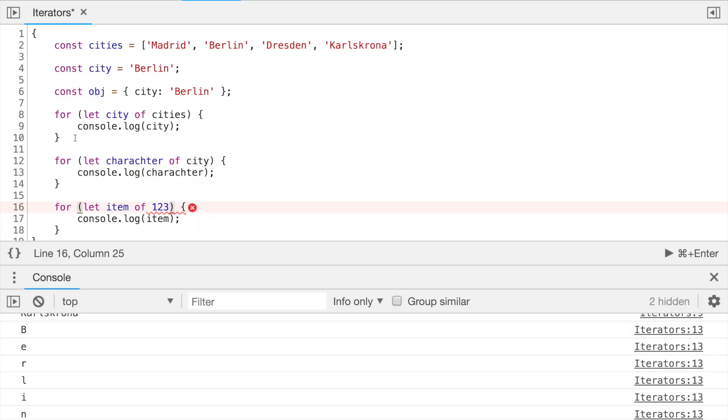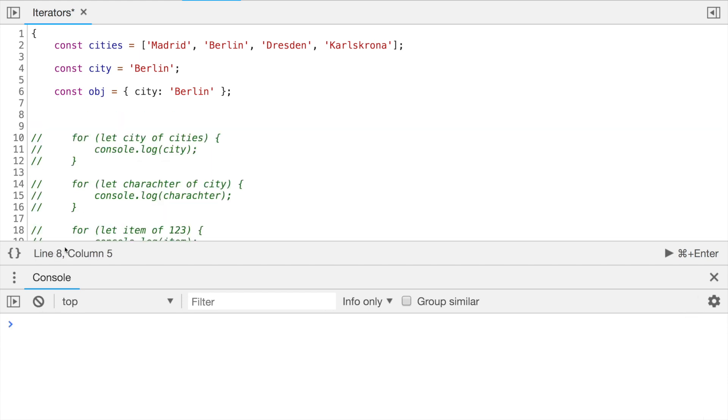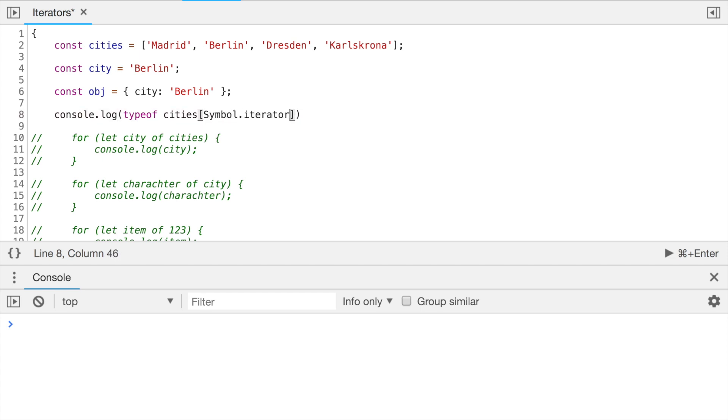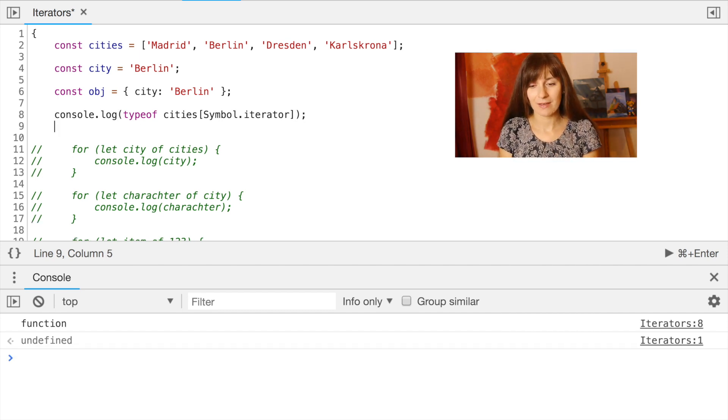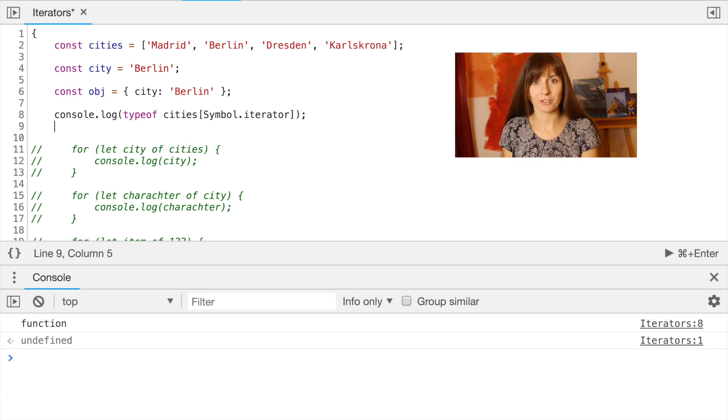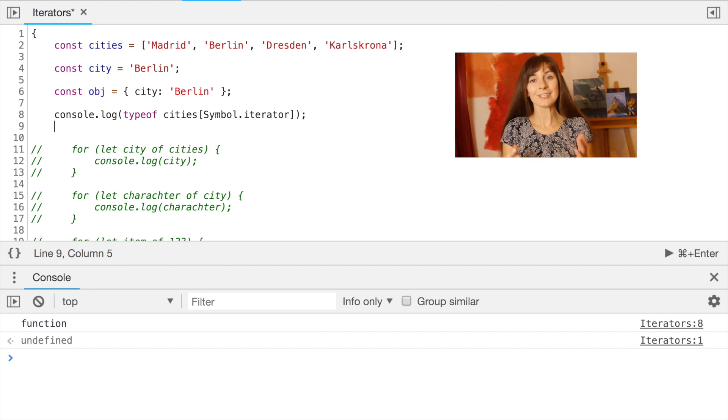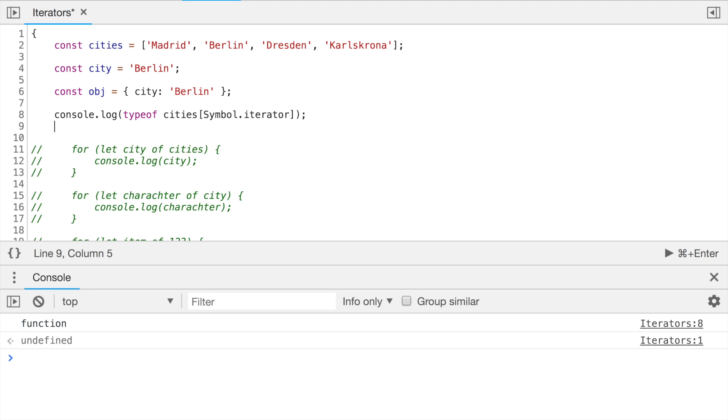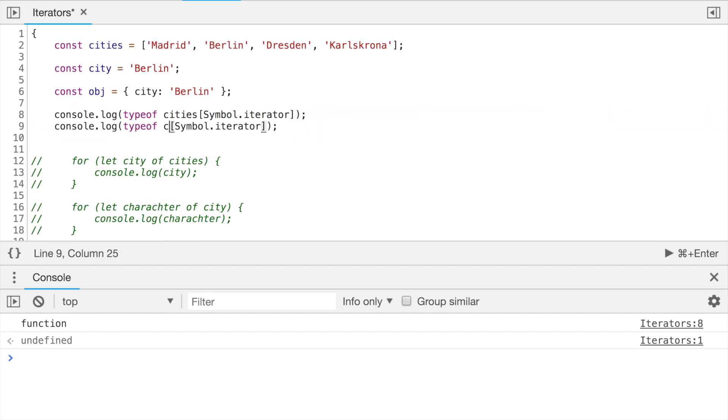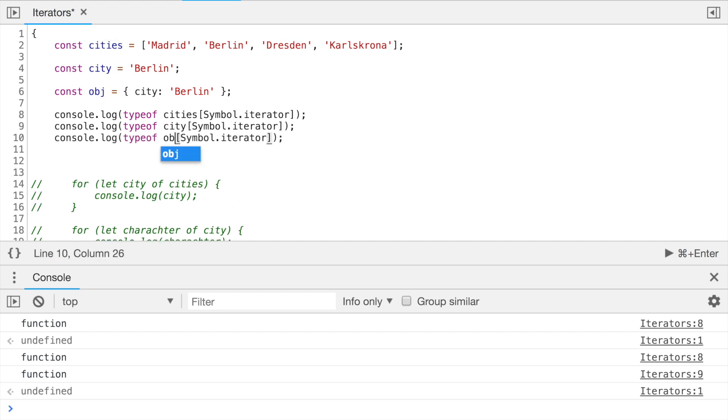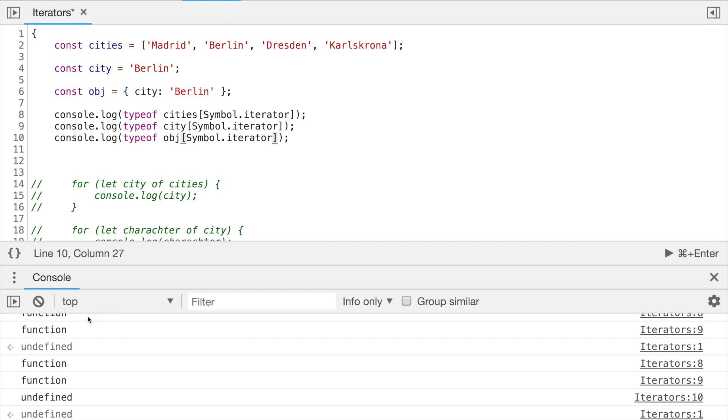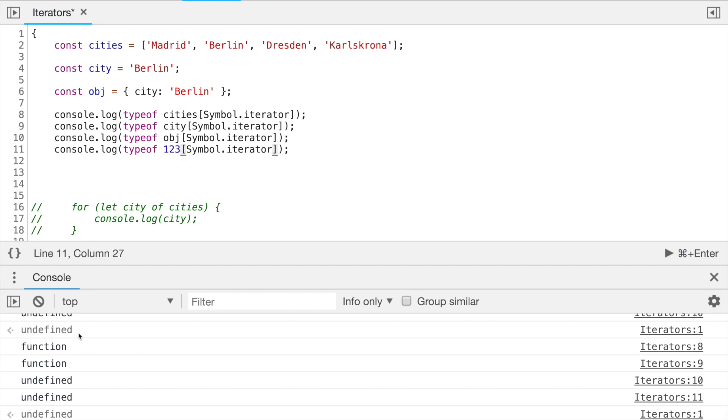First, let's come back to our examples and check if they do have methods with symbols iterators. And we can check it by seeing if our objects have property with the name symbol.iterator. So let's do it for the array. And you can see that actually we have a property with the name symbol.iterator of our array cities and its type is a function. So obviously array is implementing the interface iterable. Let's check it as well for our string Berlin. And we see the same, it's function. And for our custom object it's undefined. So it doesn't implement the iterable protocol and it doesn't have a function with the name symbol.iterator.